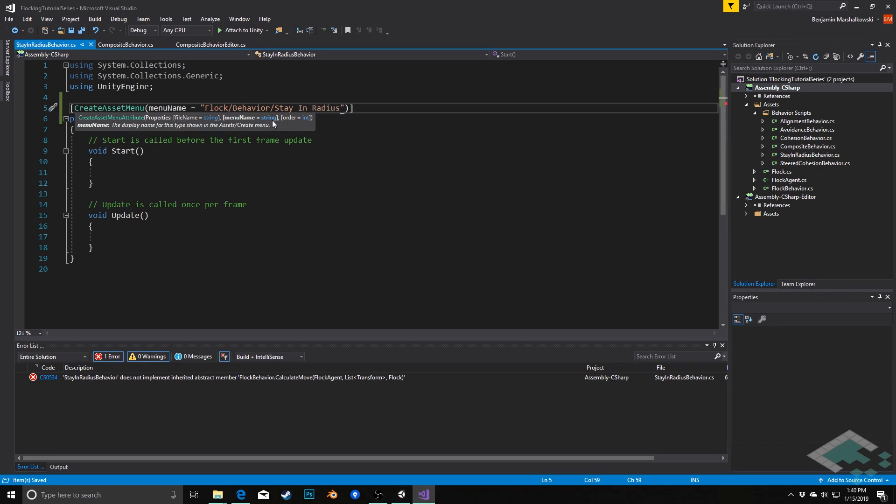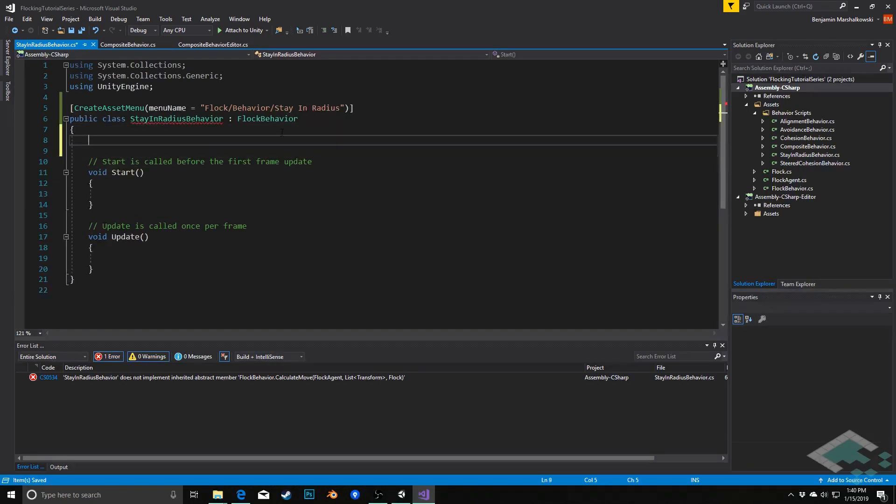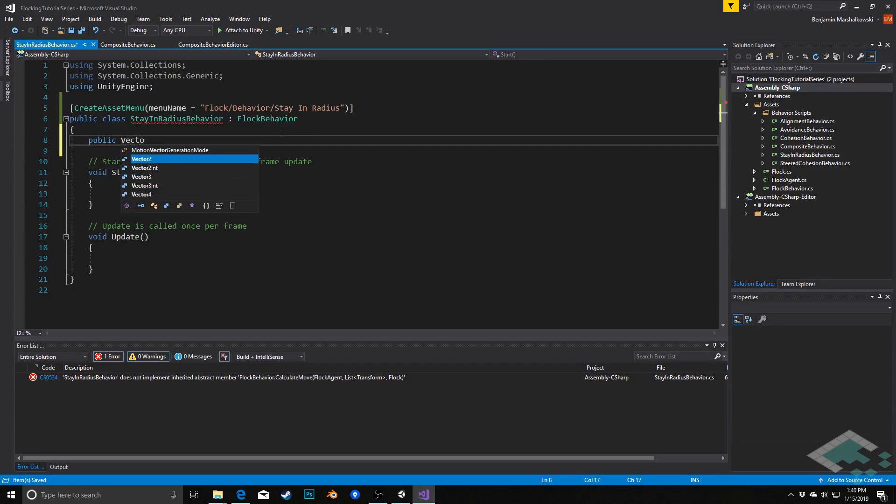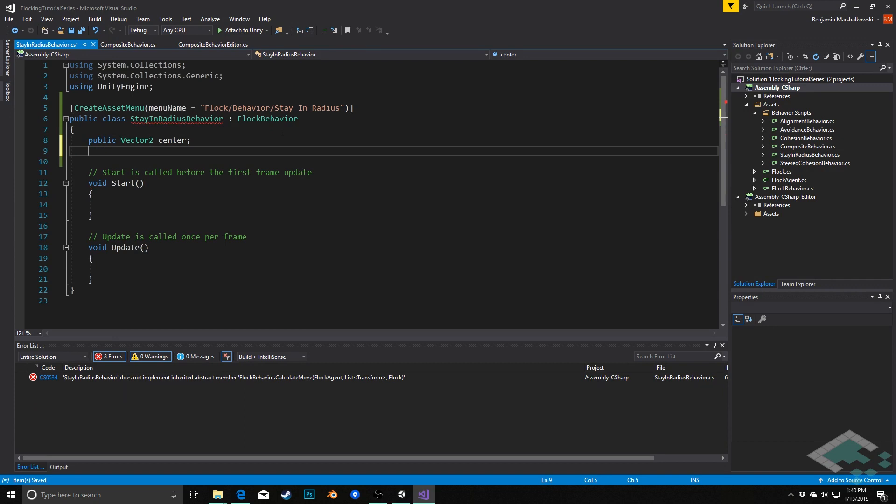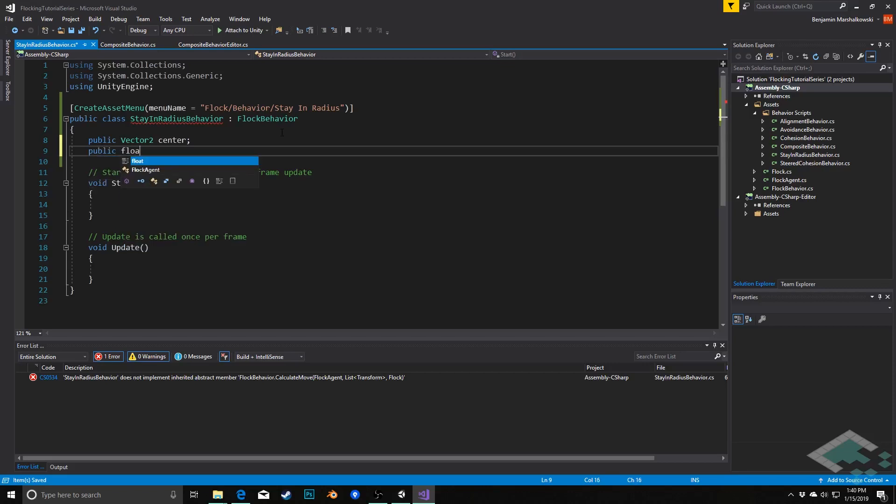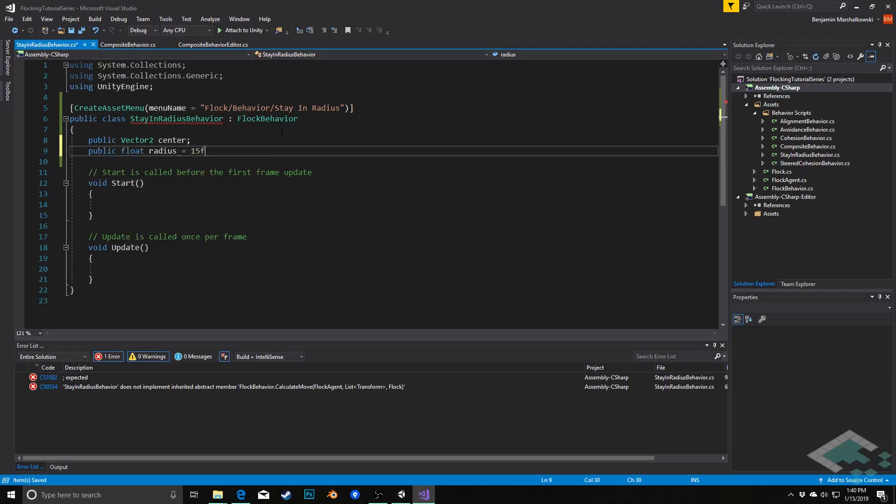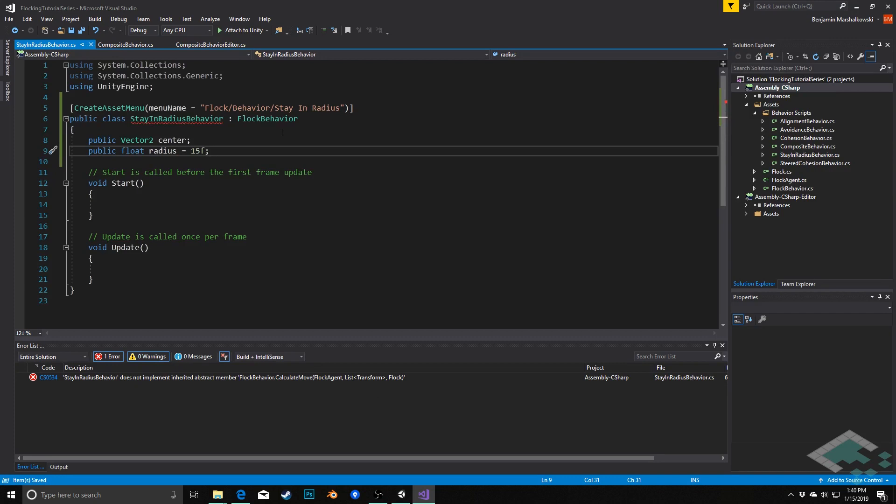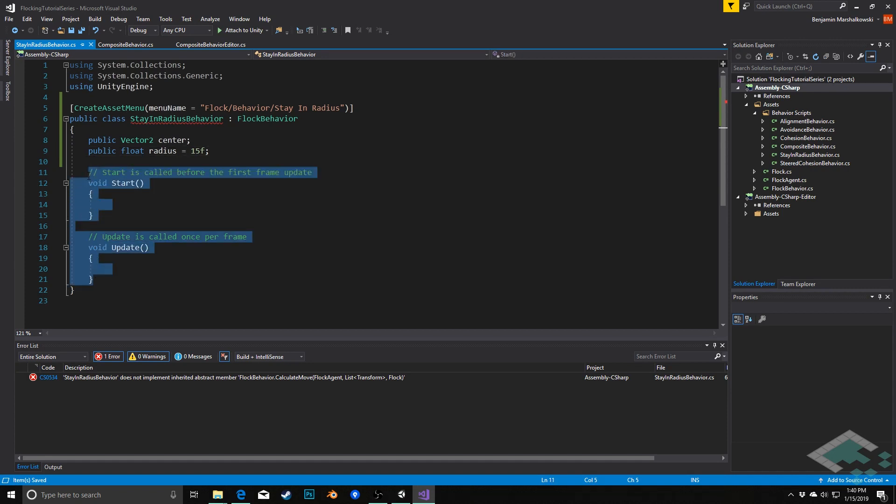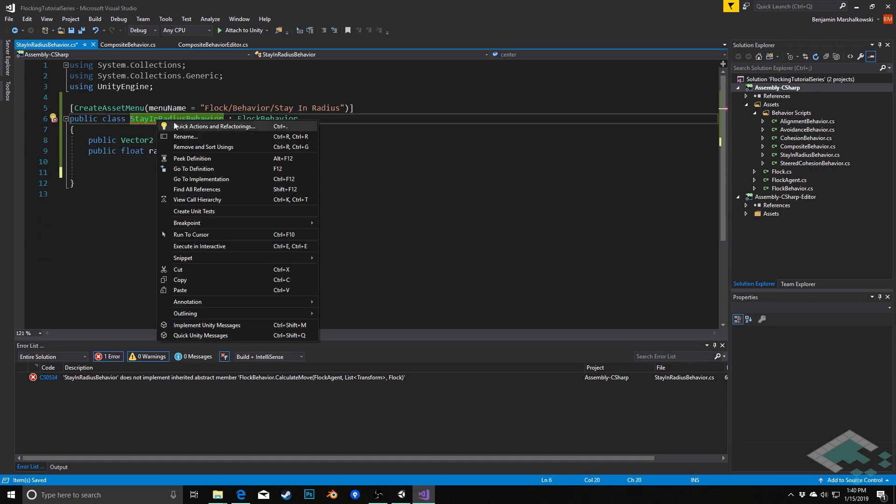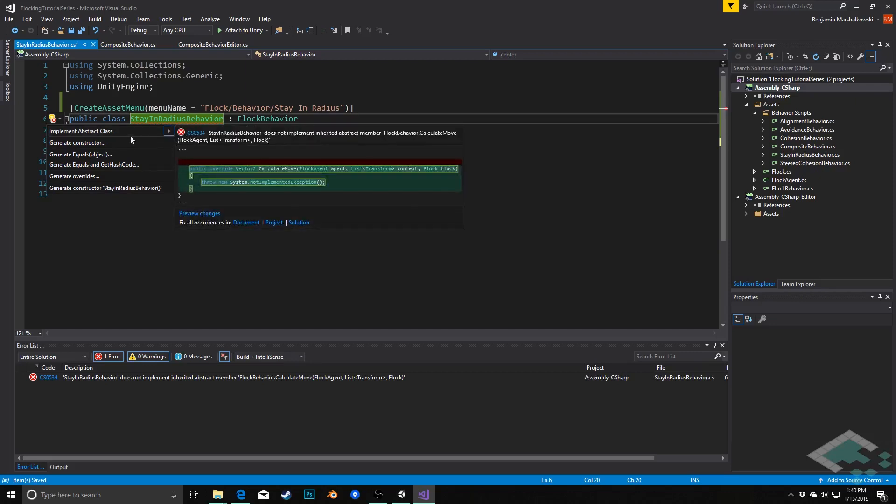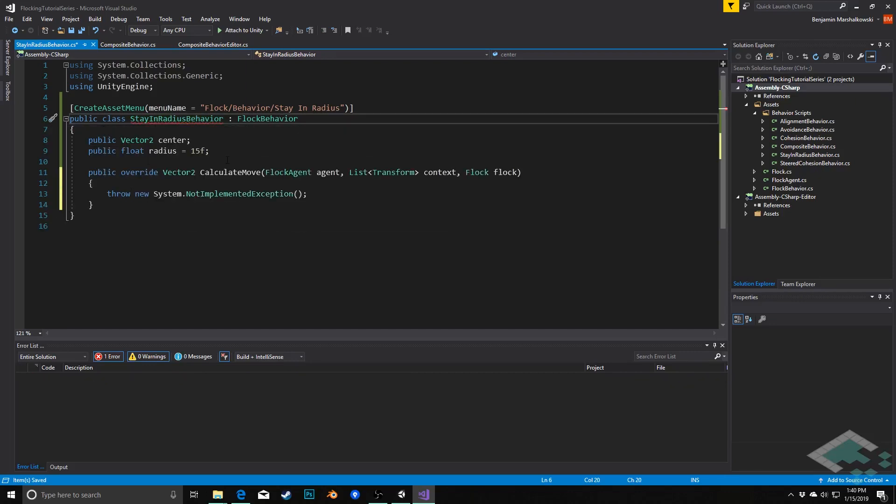This is going to take a couple of variables. The first is going to be a public vector2 which we'll call center, and I'm okay with that defaulting to 0,0 because that typically is probably where we're going to want the center to be. We're also going to have a public float called radius which I'm going to set by default to 15, but we can adjust that in the inspector as we want to. We're not going to use start and update; however, we are going to implement our flock behavior abstract class.